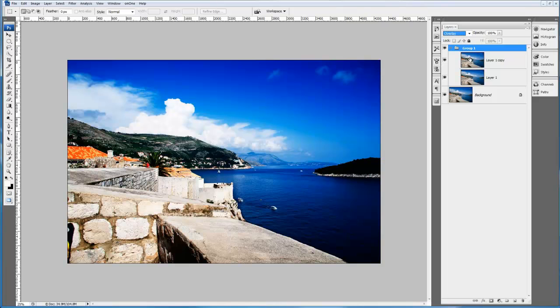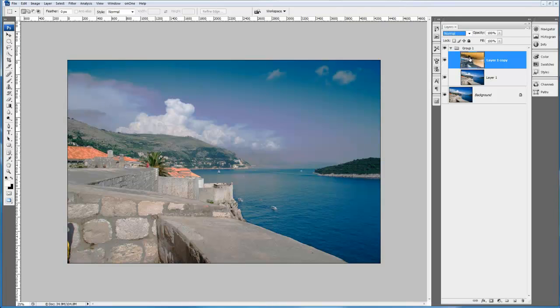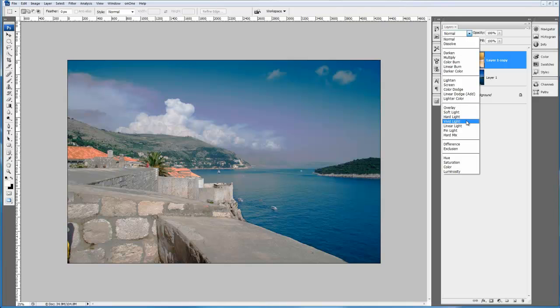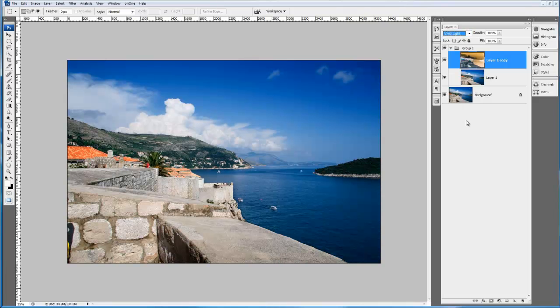The second step is the top layer. We're just going to press Ctrl and I to invert that layer. The next thing I'm going to do is change this blend mode to vivid light. Okay, that's the two first things.